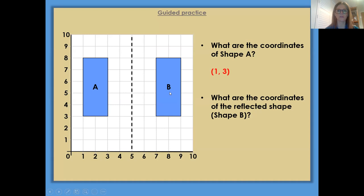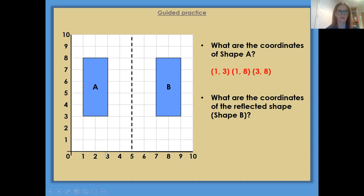Can you see how we write coordinates in brackets? So you've got a bracket, your number, and then a comma, your other coordinate, your other number, and then you close your bracket. So 1, 3. Right, so the next one is going to be 1, 8 — we go along here. So if we look down, it's along our x-axis: 3, 8. And then finally, 3, 3. So those are the coordinates of shape A.